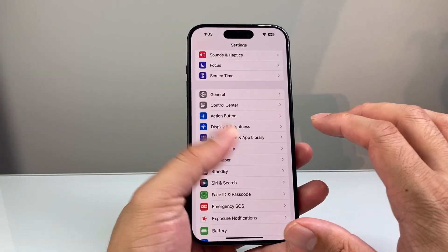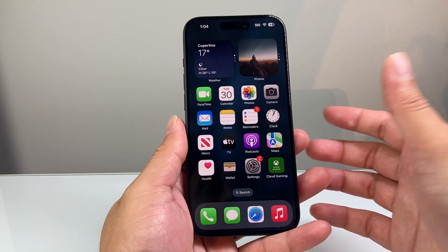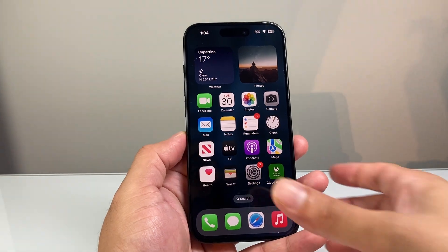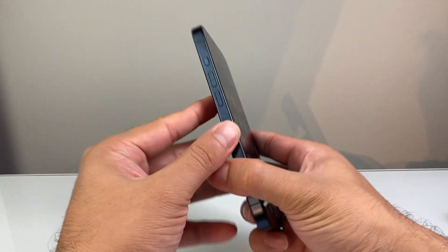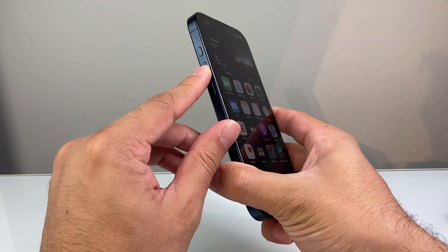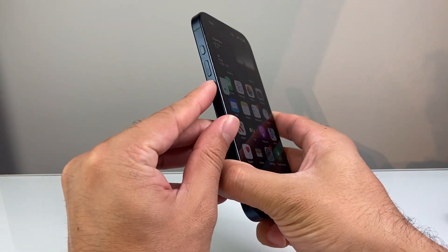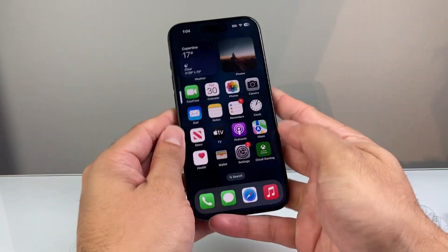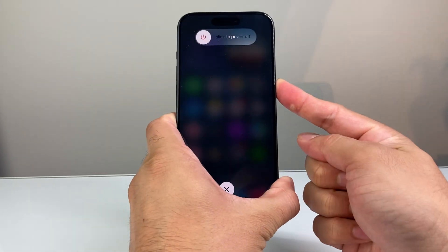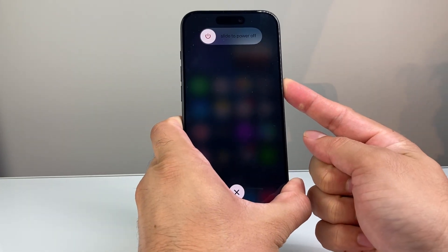Now once you have turned that off, let's go back to the main screen and we're going to force restart our iPhone. In order to do that, we're going to press and release the volume up, press and release the volume down, and then hold on to the side button, just like that.